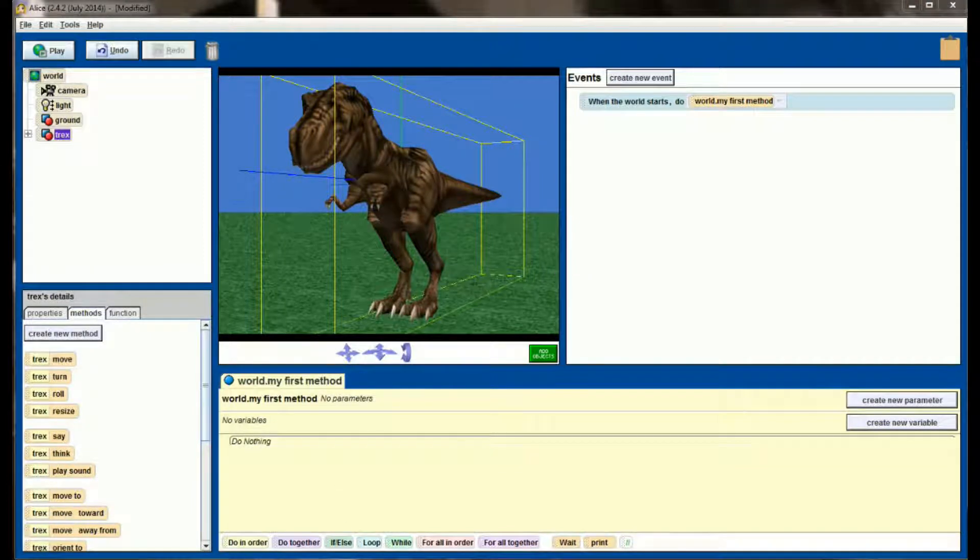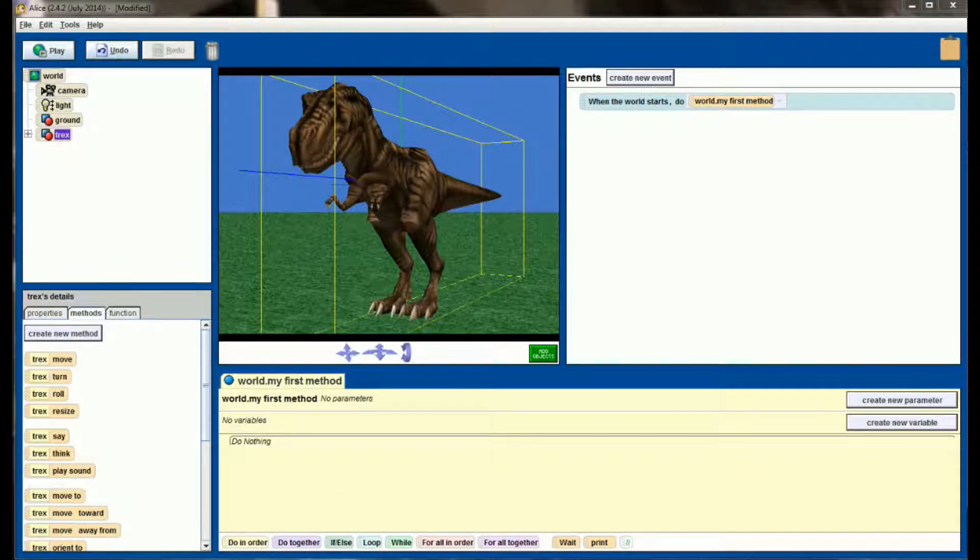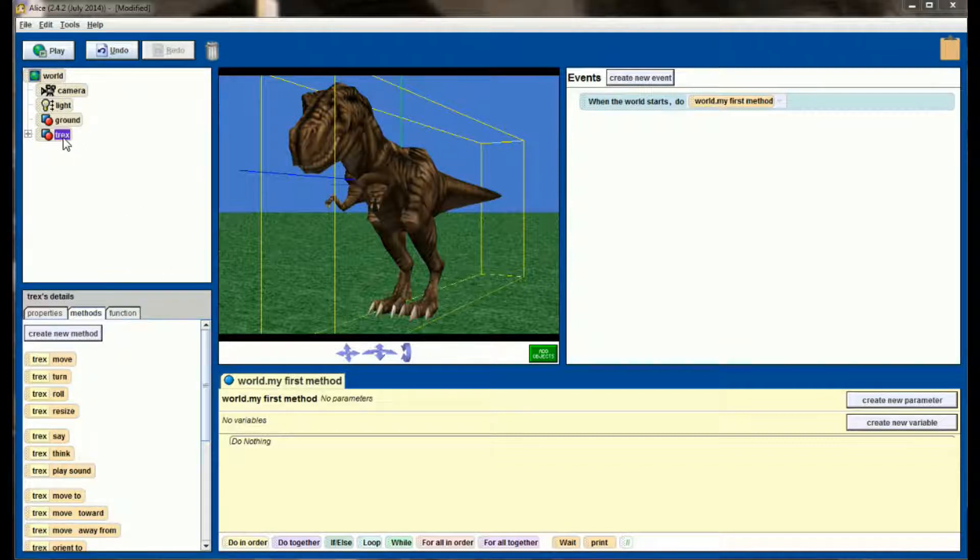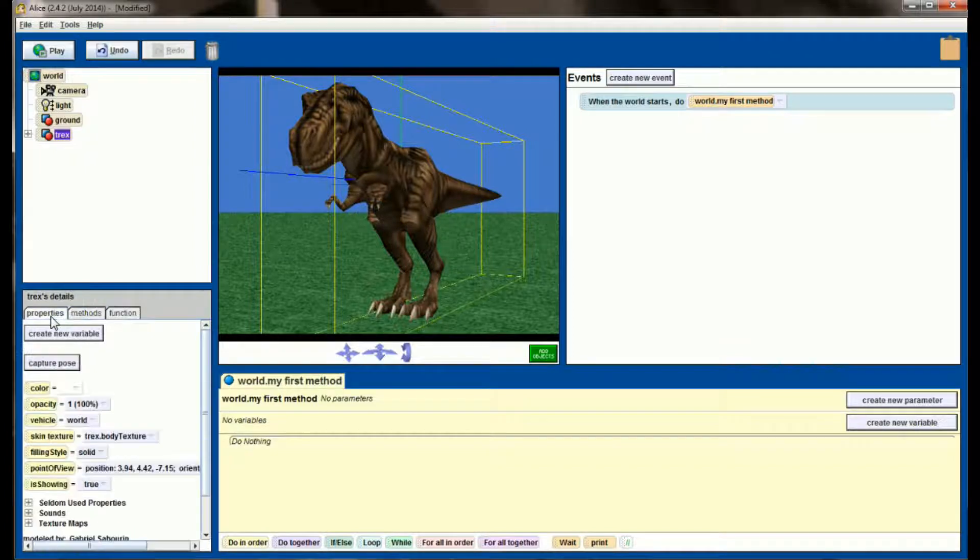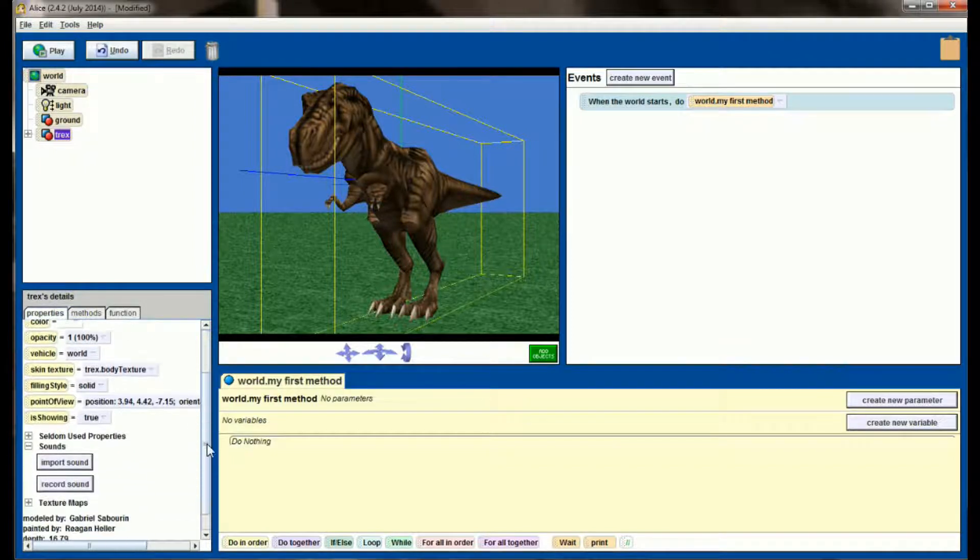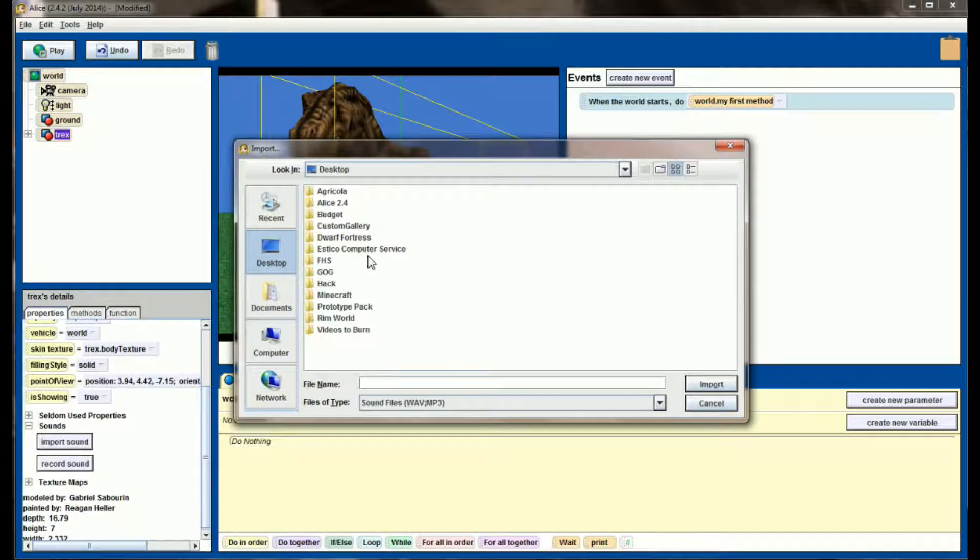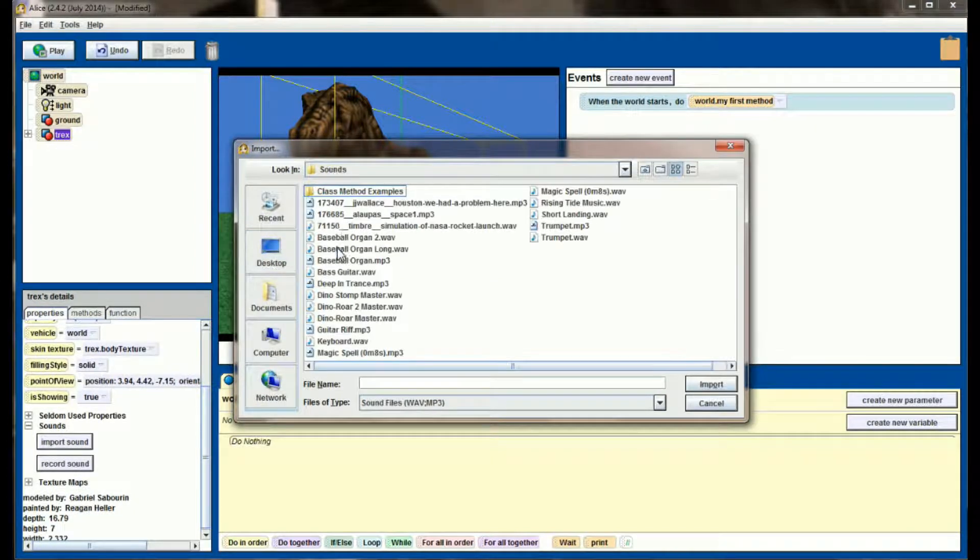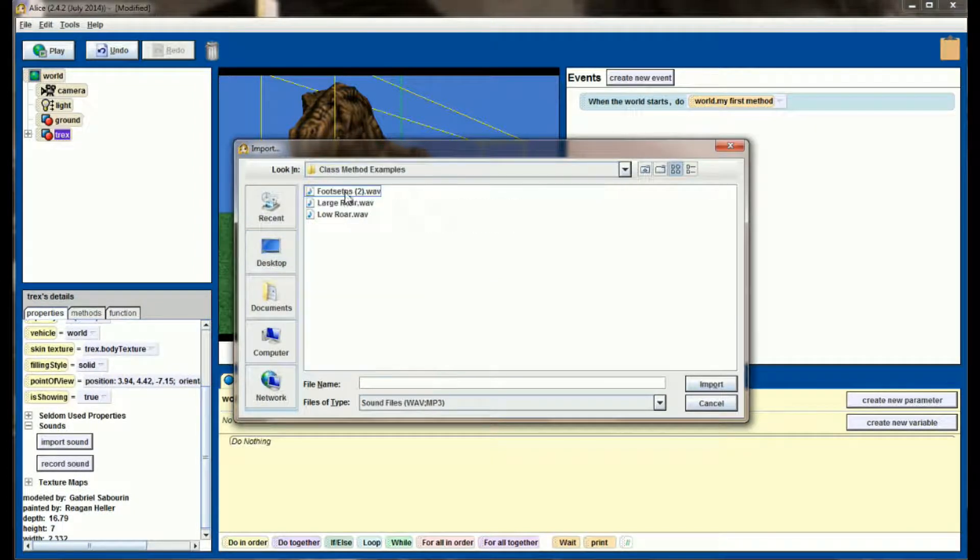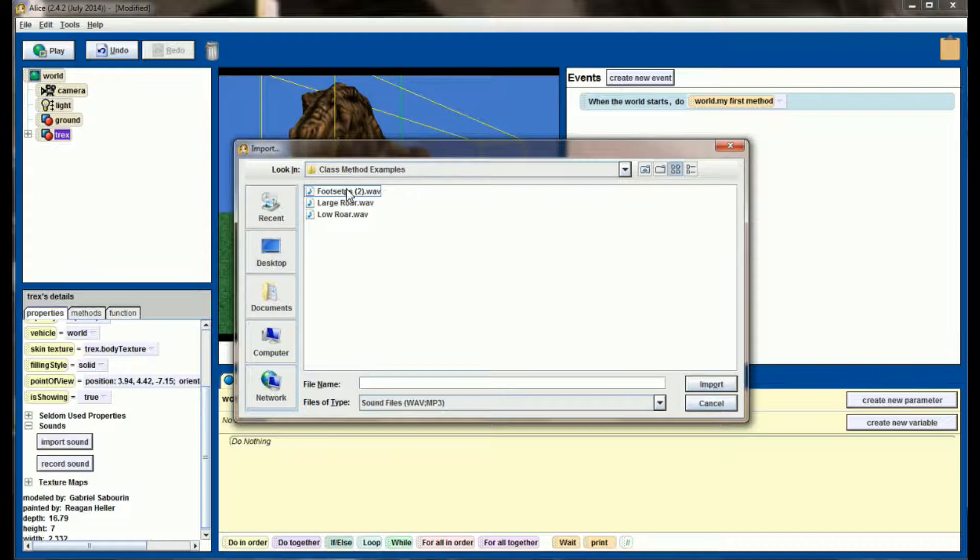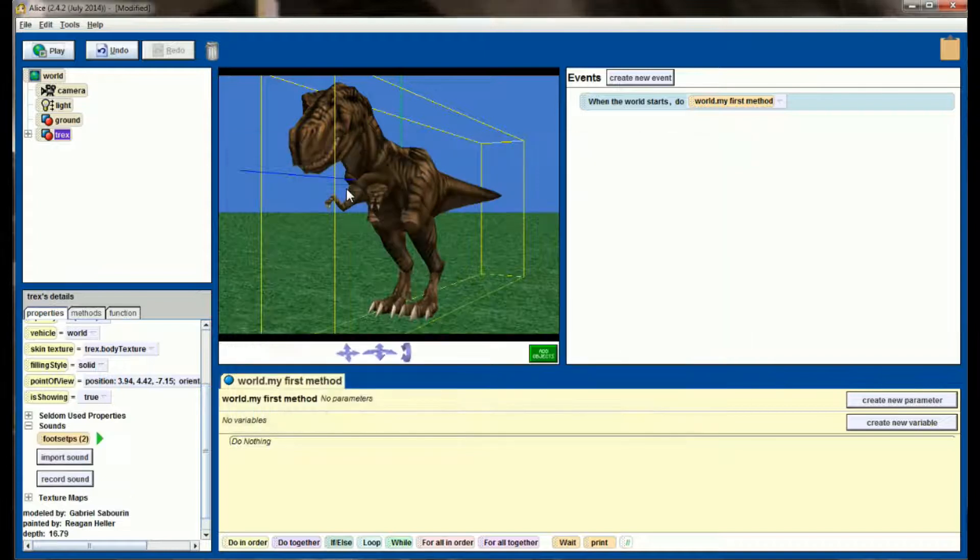In order for a sound to export with an object, we need to make sure that we have the object we want the sound associated with selected. Go to Properties and import the sounds from there. So I'm going to import each of my three sounds. Let's go to Sounds, and I have them in a Class Level Methods Example folder, and I'm going to import my footsteps.